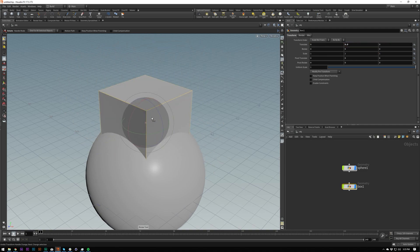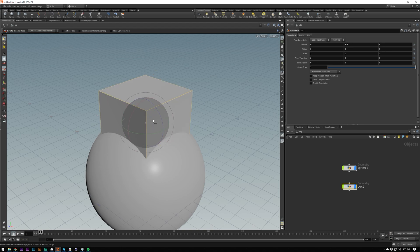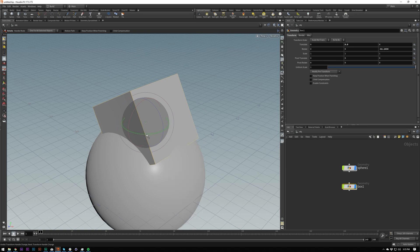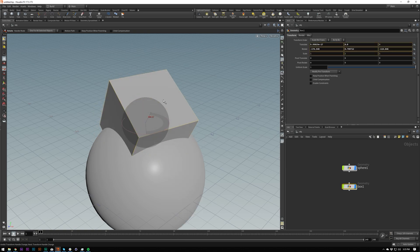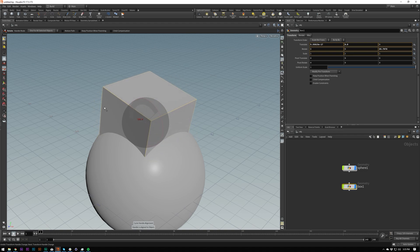Finally, rotation: shortcut R. Hold Ctrl to quantize the rotation in fixed increments, or freely rotate without it. If you rotate an object and then press M, you get world-space handles — useful for when your object is rotated and you want to move it along the world Y axis. Press M a few more times to cycle back to your object-space handle.